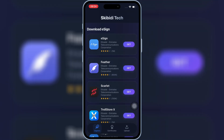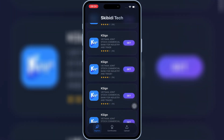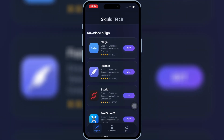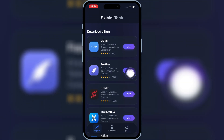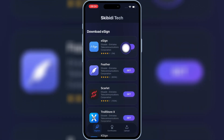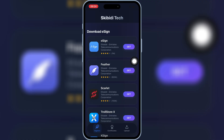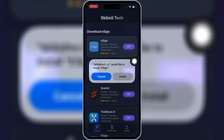Now you will see different eSign links. Choose the first one at the top. Simply hit Get on the first eSign link and then hit Install to install eSign on your iPhone or iPad.